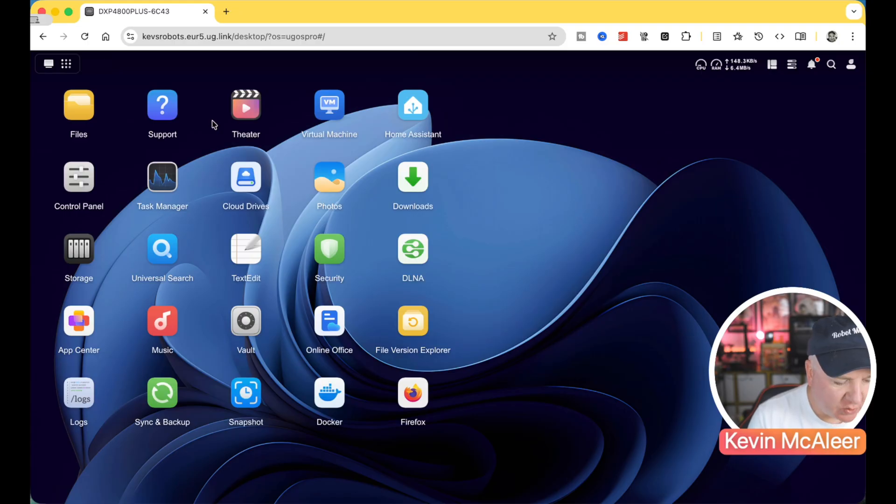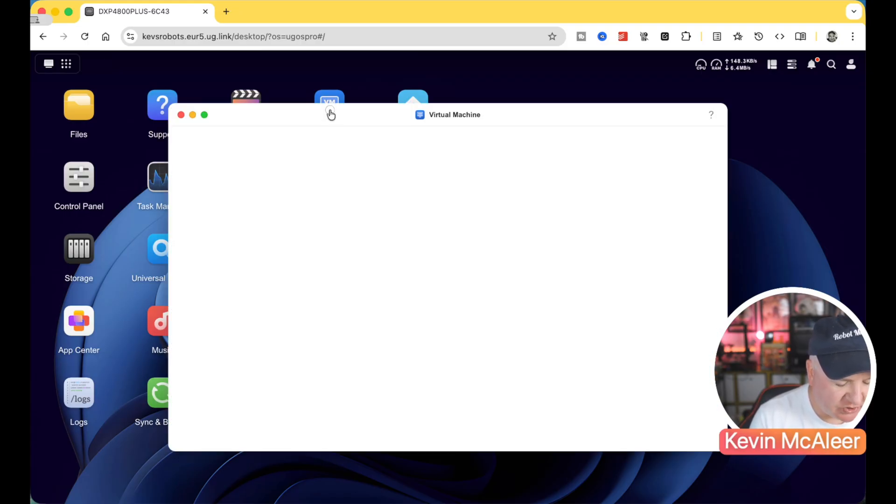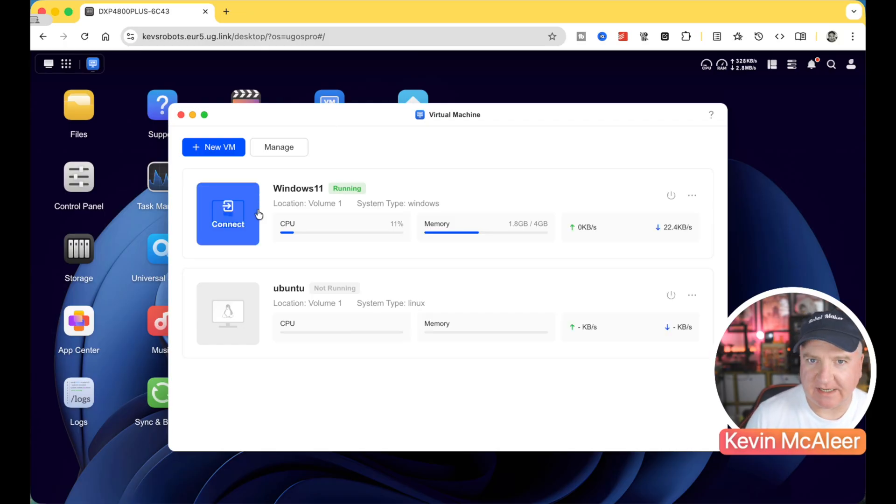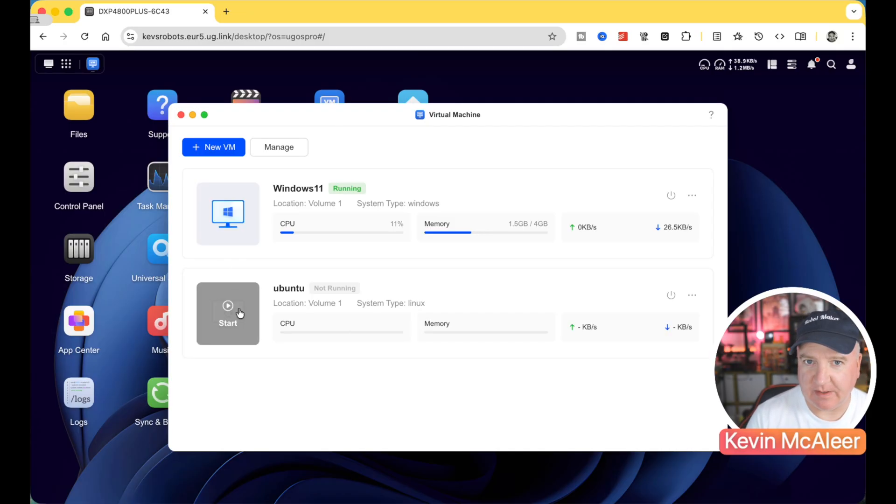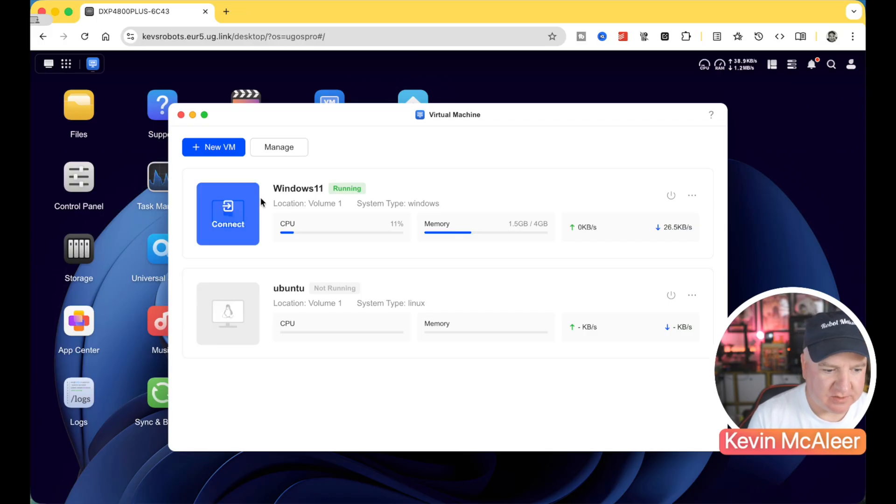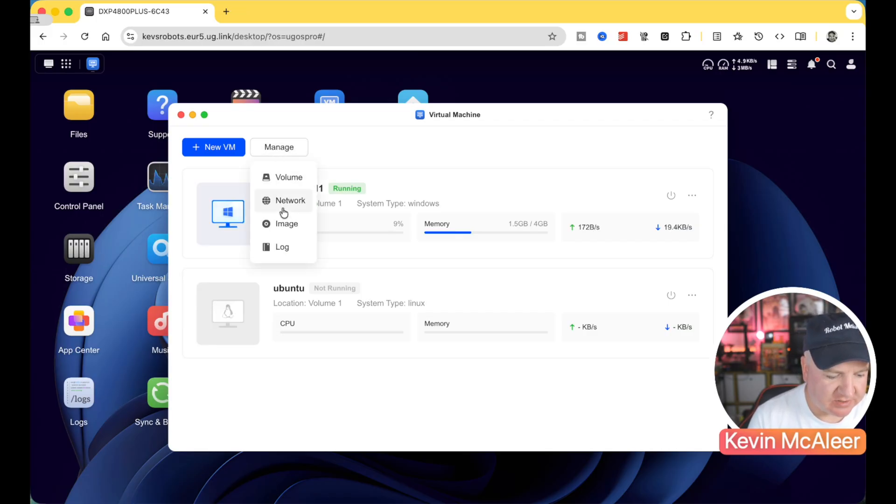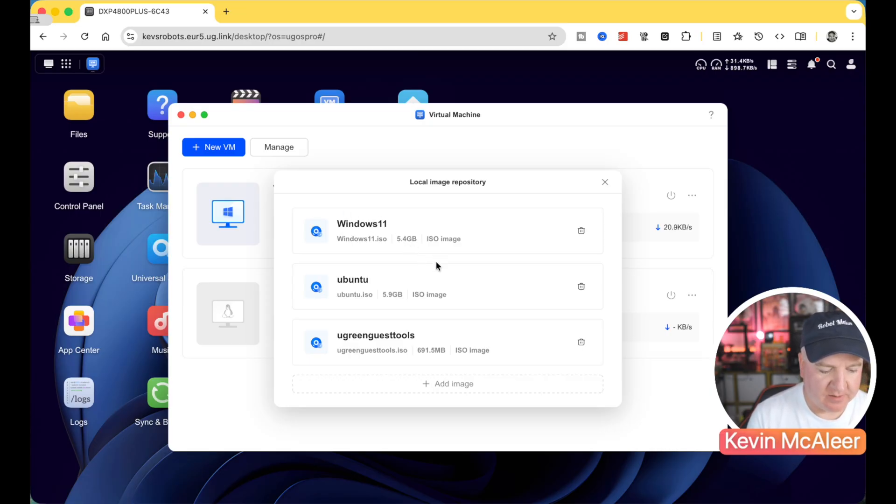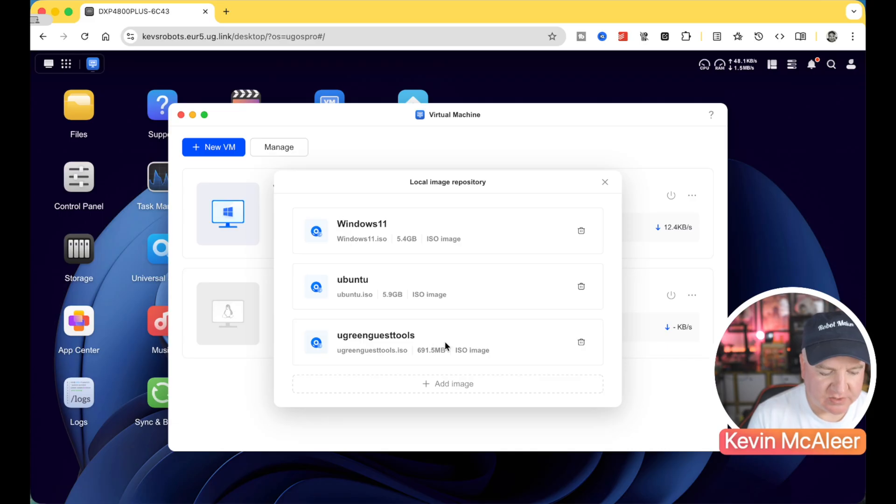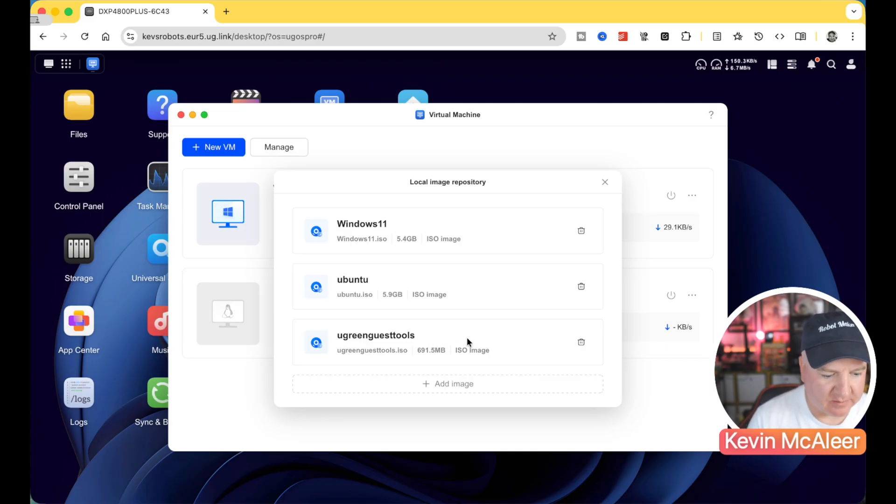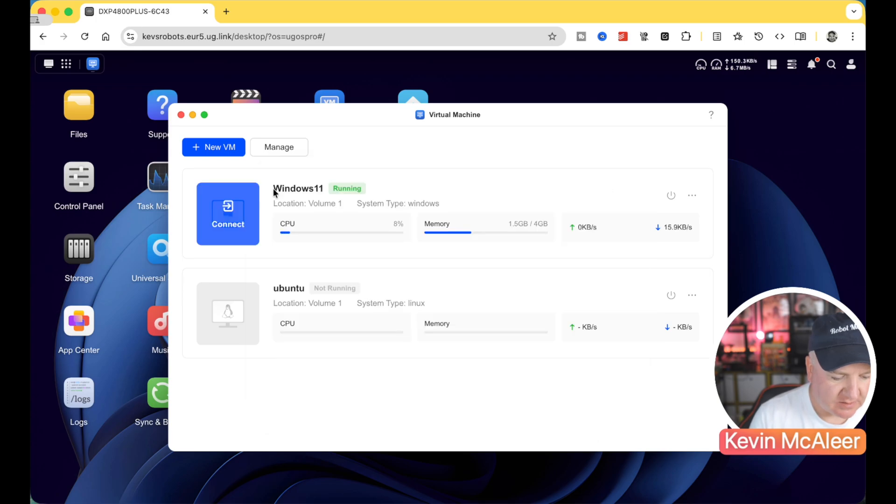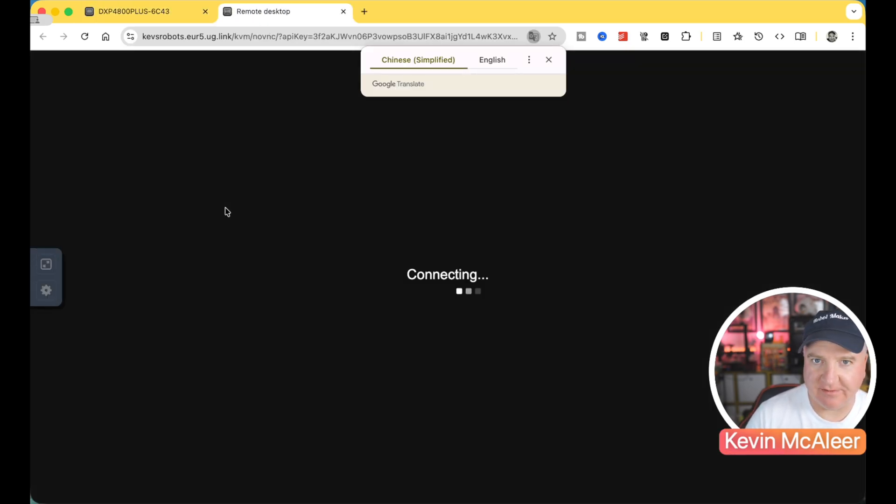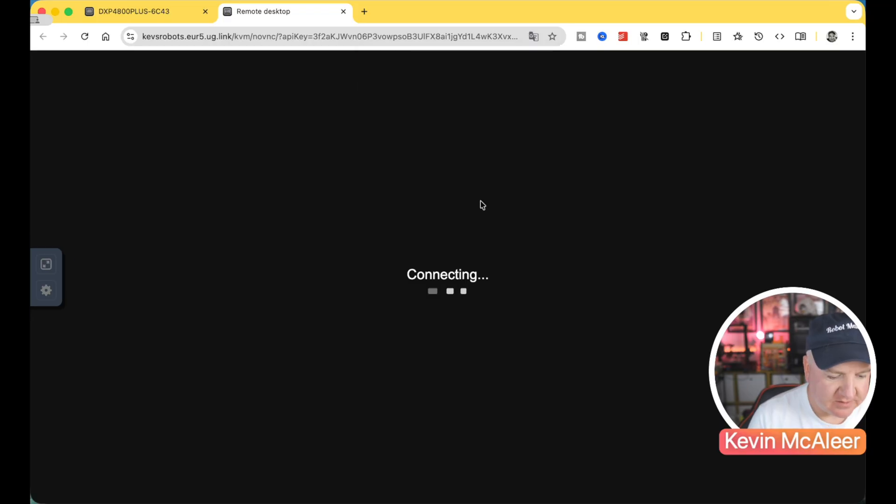So one of the really cool things I said before is I've got some virtual machines set up on here. So if I go to my virtual machine manager, you'd see that I've got Windows 11, which is actually running at the moment. I've also got a Ubuntu image as well. So it's very easy to set these up. You simply just install the ISO image. This is what you're going to be using to boot from. So I've gotten there Windows 11, Ubuntu, and Ugreen Guest Tools is a little ISO that they provide, which just helps it perform a little bit better if it's running in a virtual machine. So if we go over to connect, we can connect to this Windows 11 machine that's currently running.